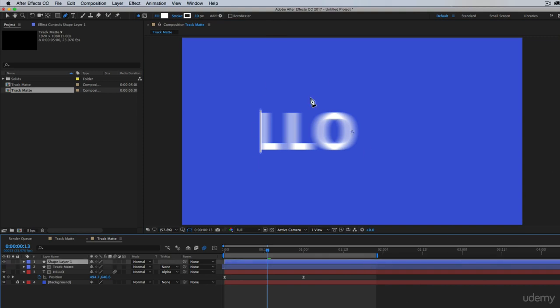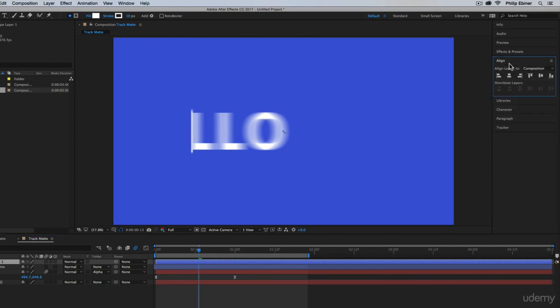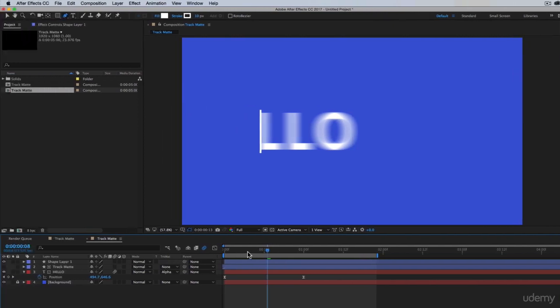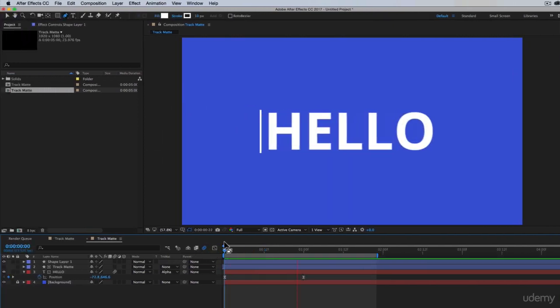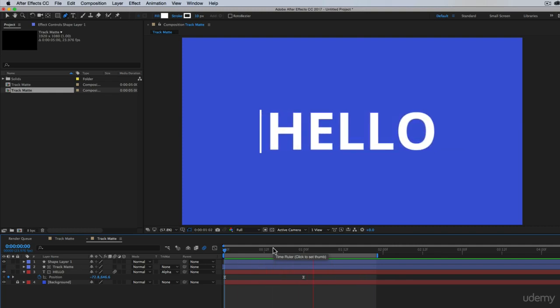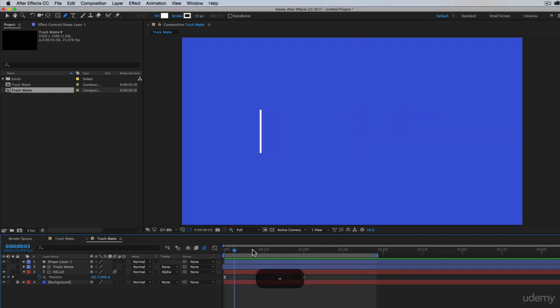If we want to make sure that it's perfectly horizontally centered or vertically centered rather, click the align tab and click the vertical center alignment. So now we have our text coming out of this line, which is a pretty typical effect you see in modern commercials and modern videos.